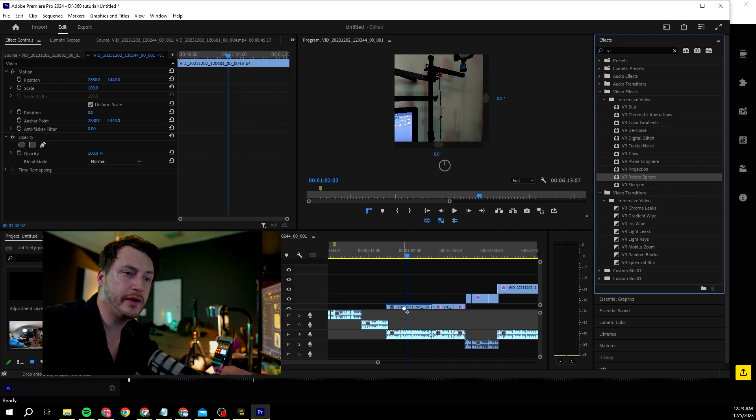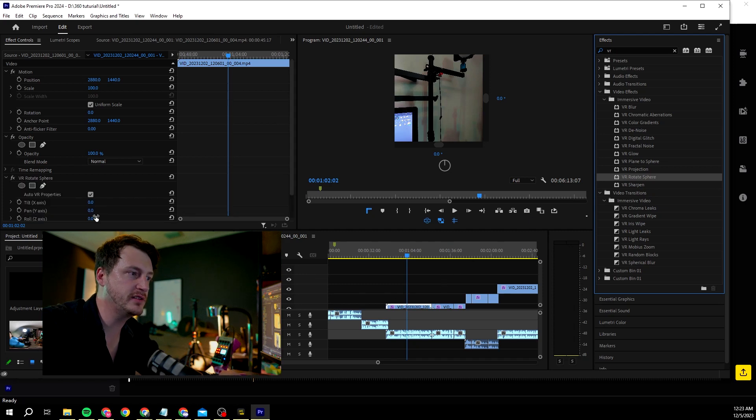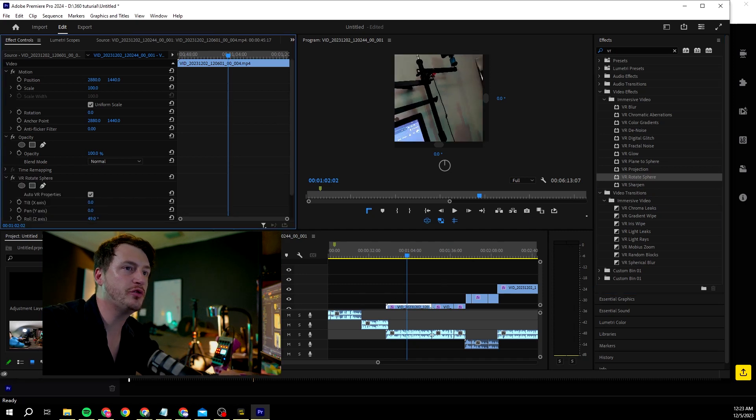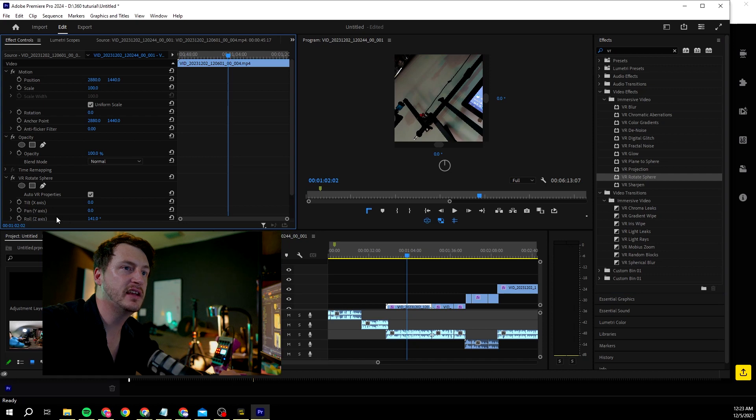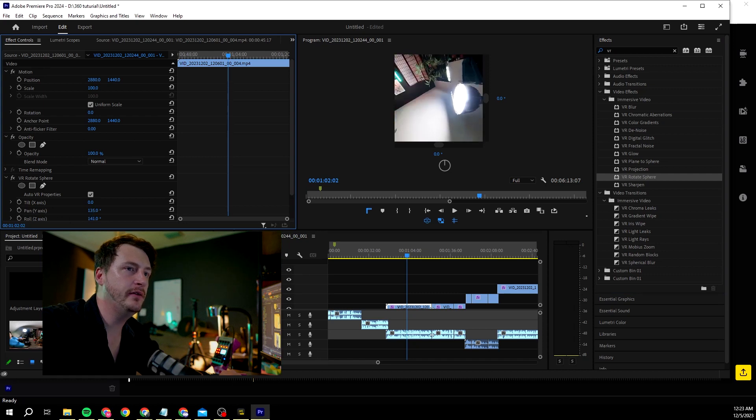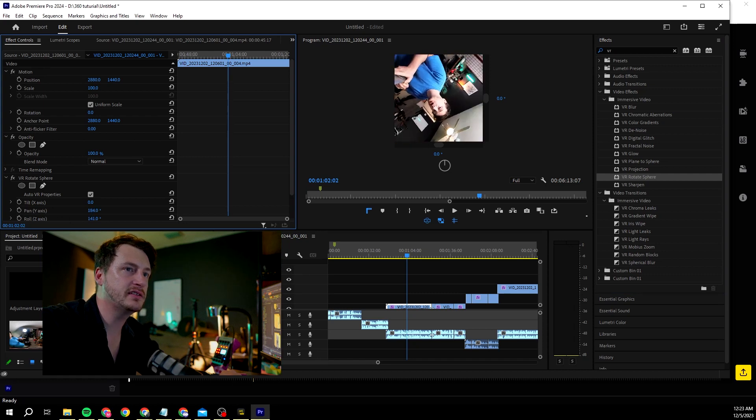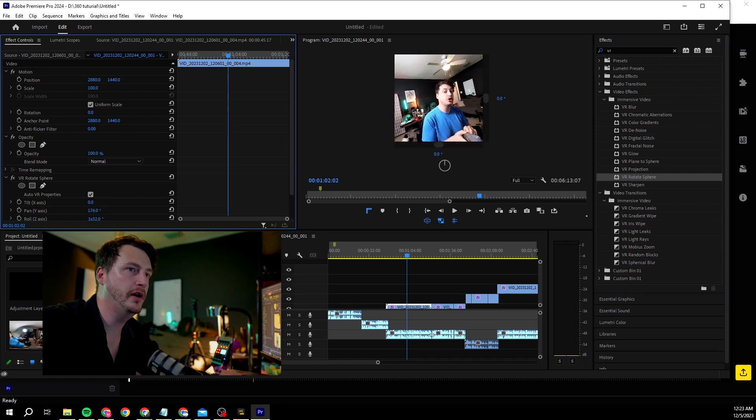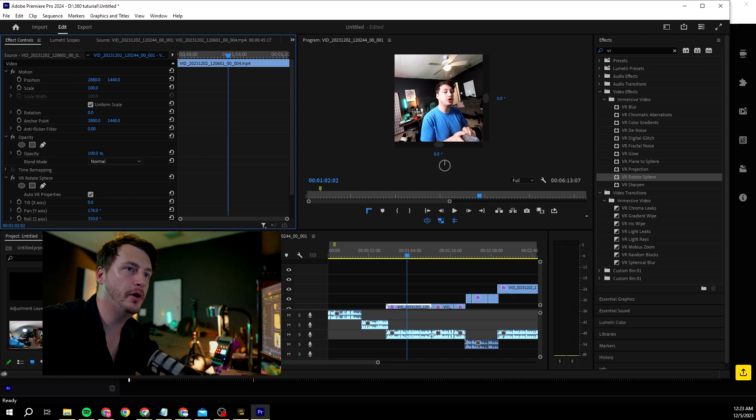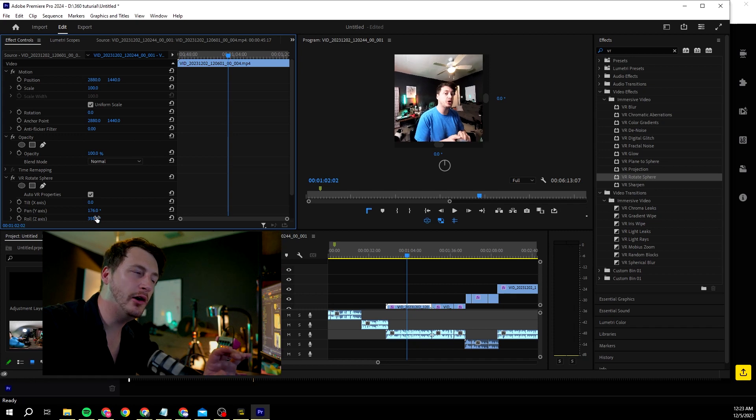All you really have to do is type in VR into the effects panel and then go rotate sphere, because they're kind of spheres but it's kind of weird. Then you change the roll axis and the y-axis.